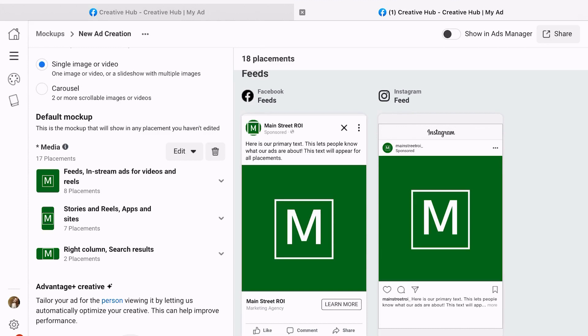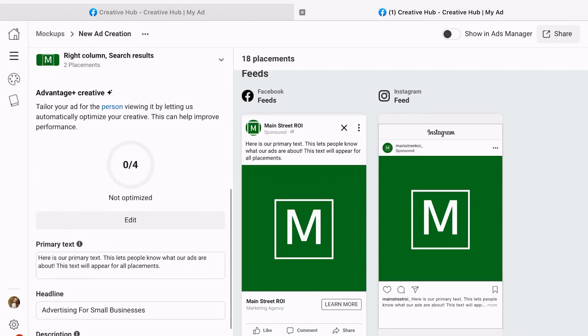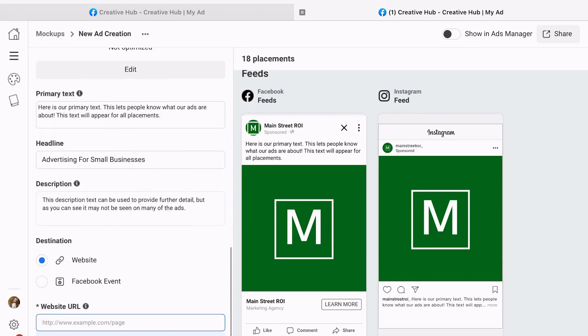But you can also find information within Facebook or Meta ad support that gives you the actual ideal dimensions for these. Once you actually get that cropped in, you're going to continue.